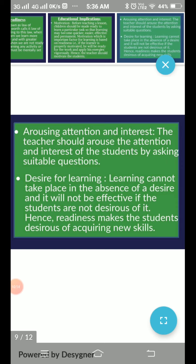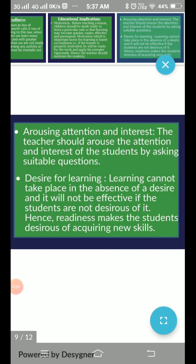The next implication is the desire for learning. Learning cannot take place in the absence of desire, and it will not be effective if the students are not serious about it. It is very important that the child has a desire to learn. If there is no desire, they will not learn properly. Readiness makes students desirous of acquiring new skills.